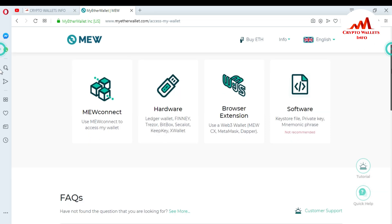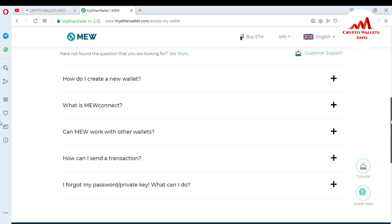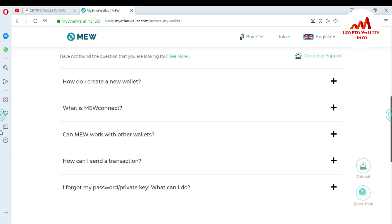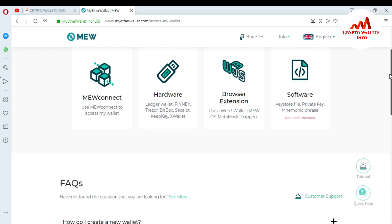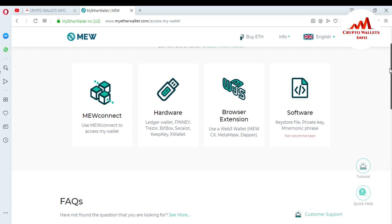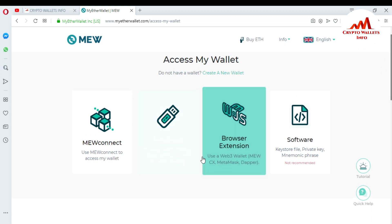When I click on it, the EtherWallet Access Wallet page opens. You can read information here: how do I create a new wallet, what is MEW Connect, can it work with other wallets, how can I send a transaction, I forgot my password or private key. I'm going to install the browser extension, so I click on 'Browser Extension'. You can see there are four tabs here.